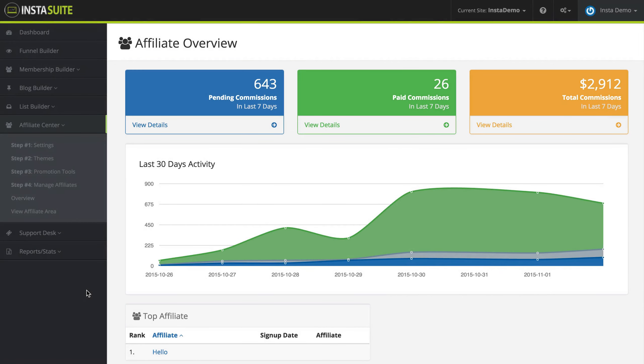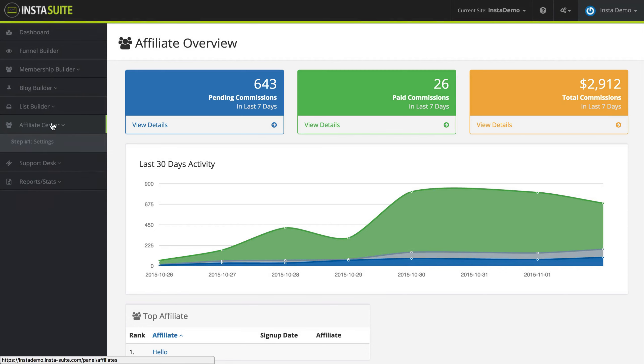To view your affiliate page and see exactly what the affiliates are going to see, all you have to do is click on affiliate center and when that drops down, you want to click on view affiliate area.